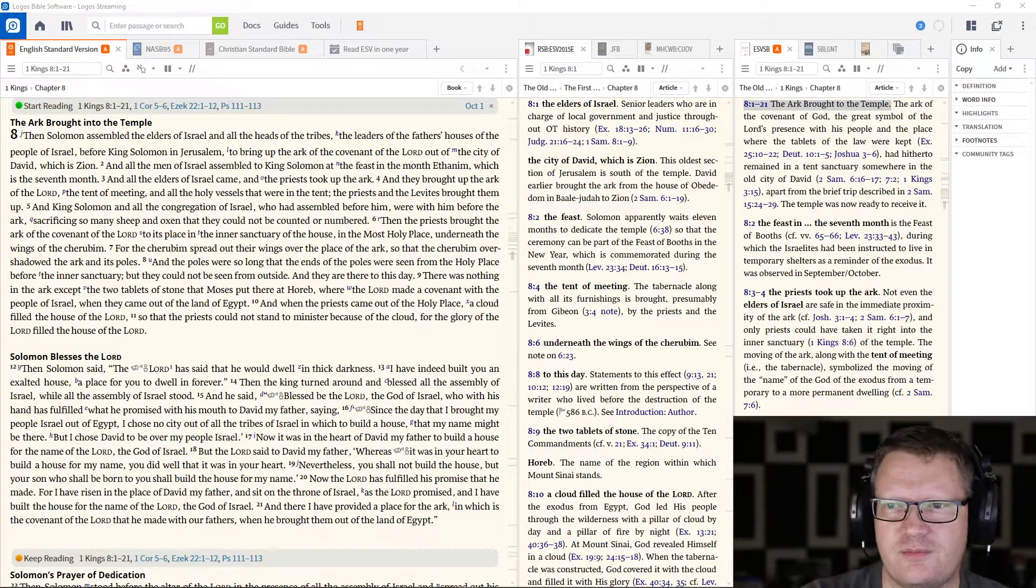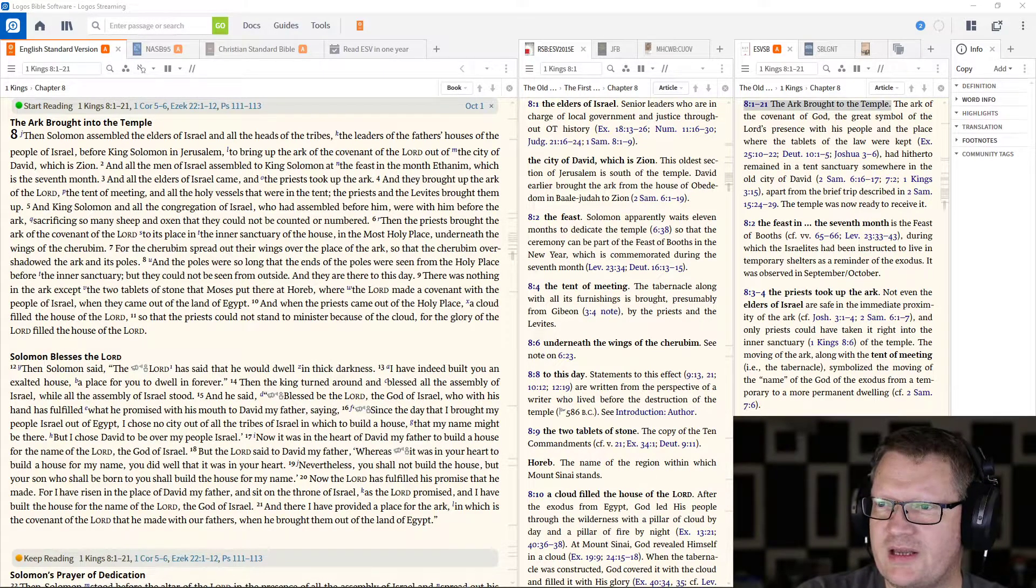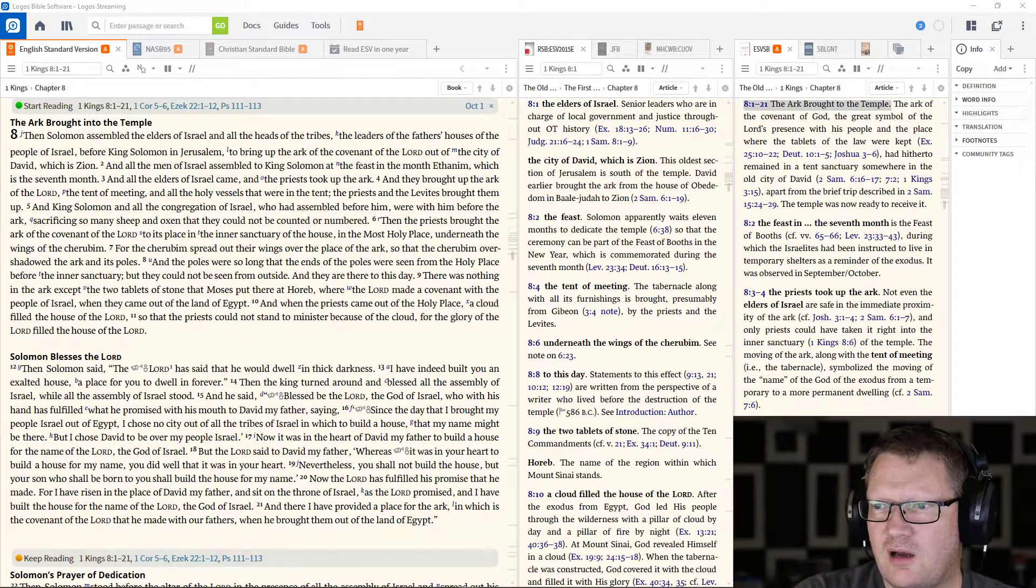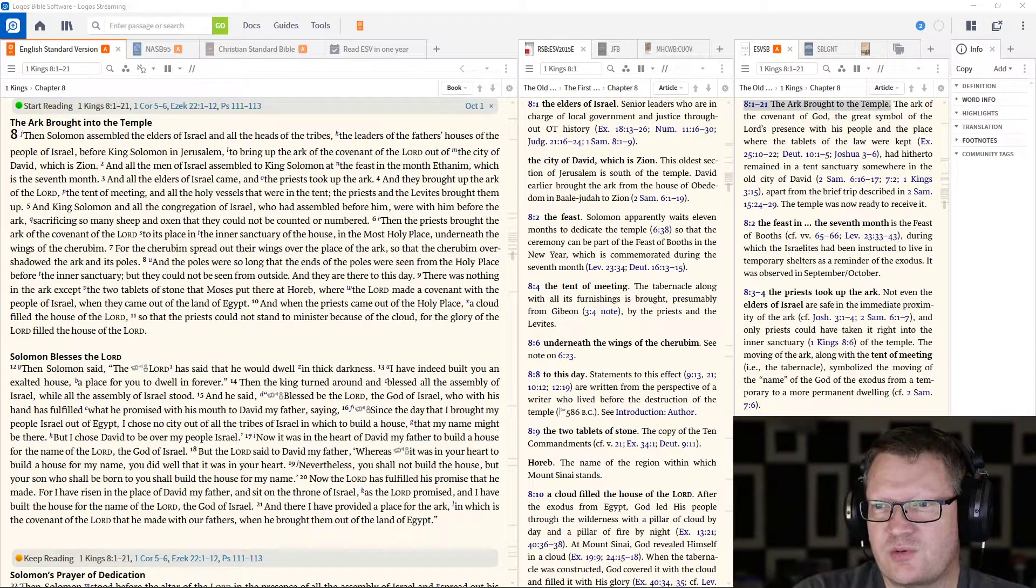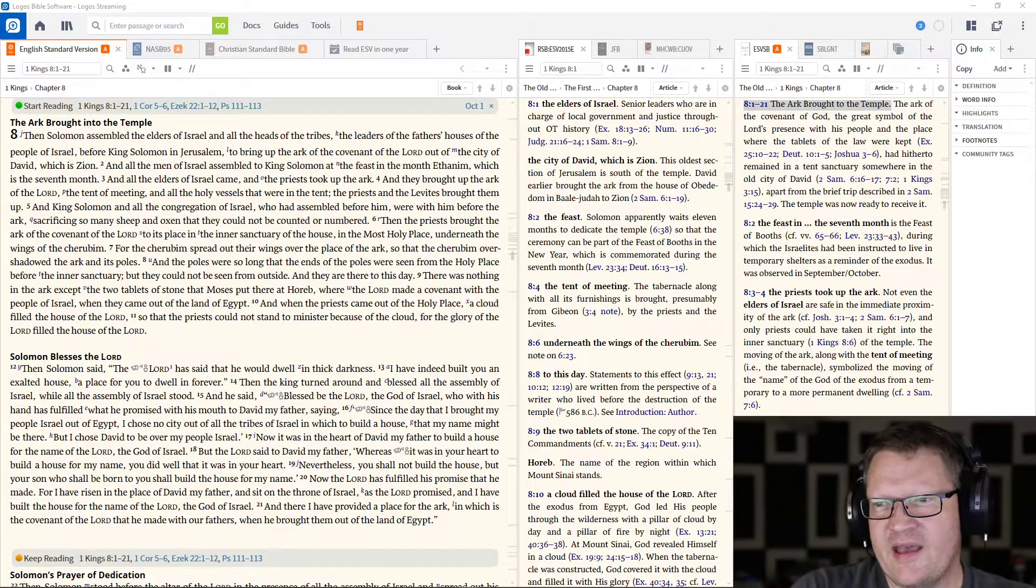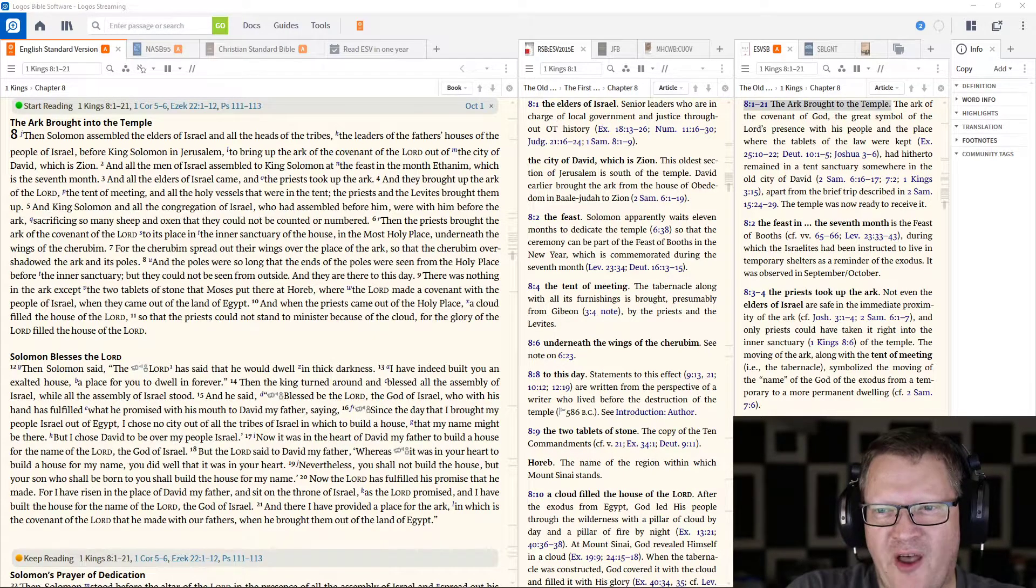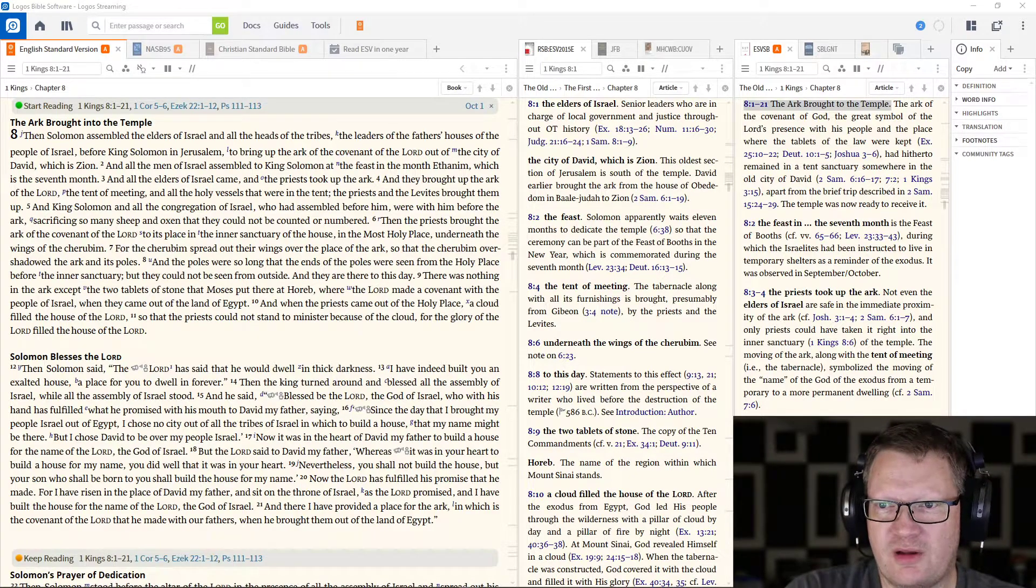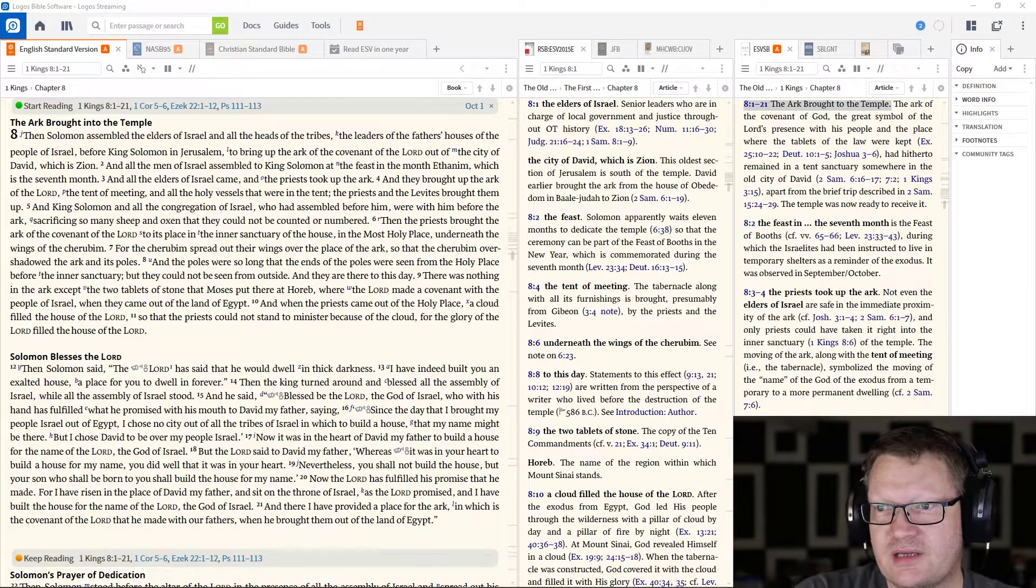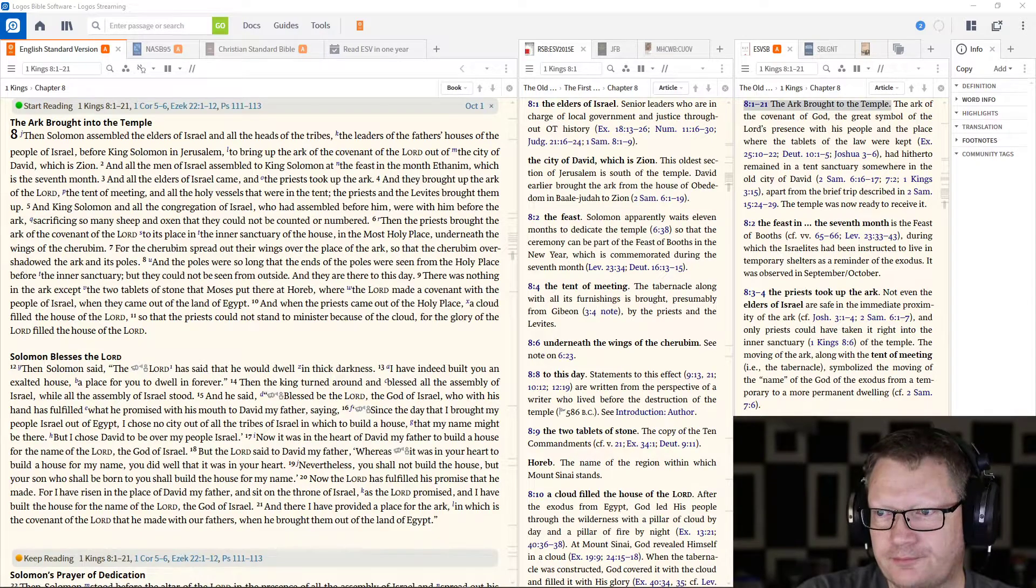For the cherubim spread out their wings over the place of the Ark, so that the cherubim overshadowed the Ark and its poles. And the poles were so long that the ends of the poles were seen from the holy place, before the inner sanctuary, but could not be seen from the outside. And they are there to this day.